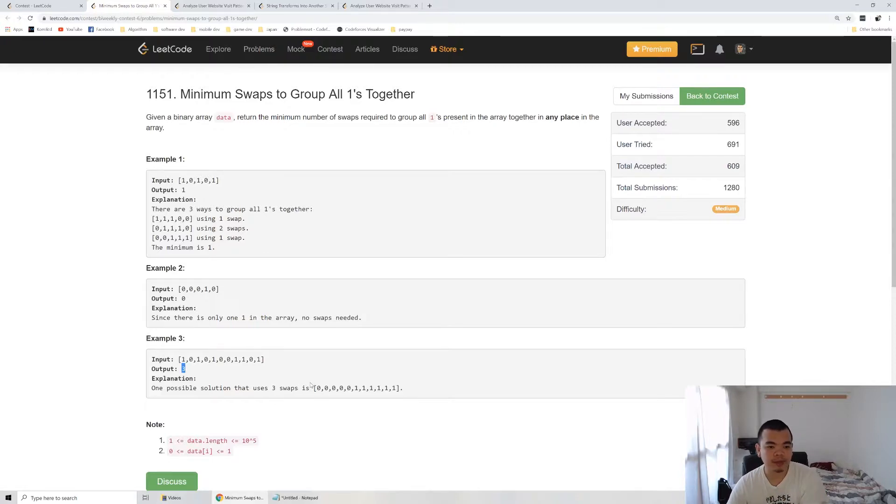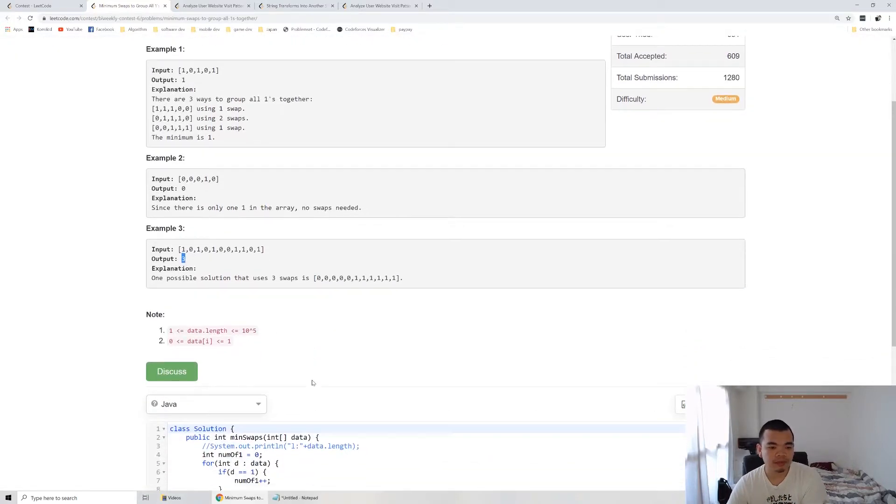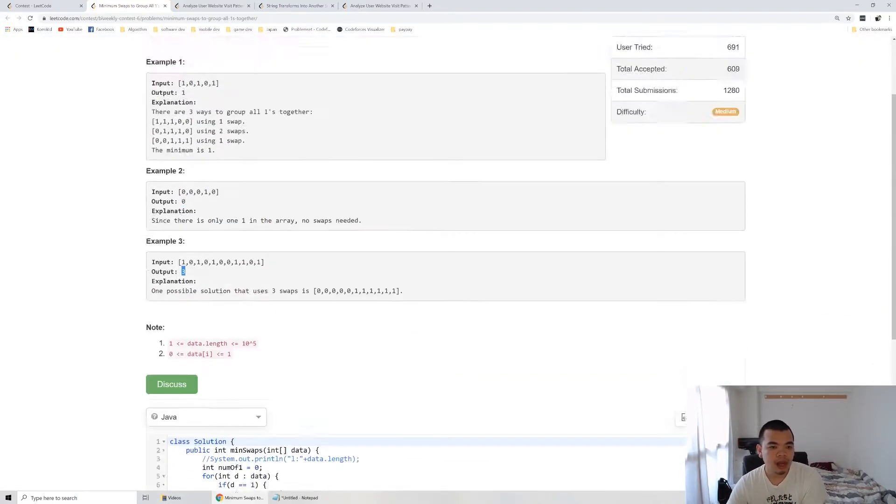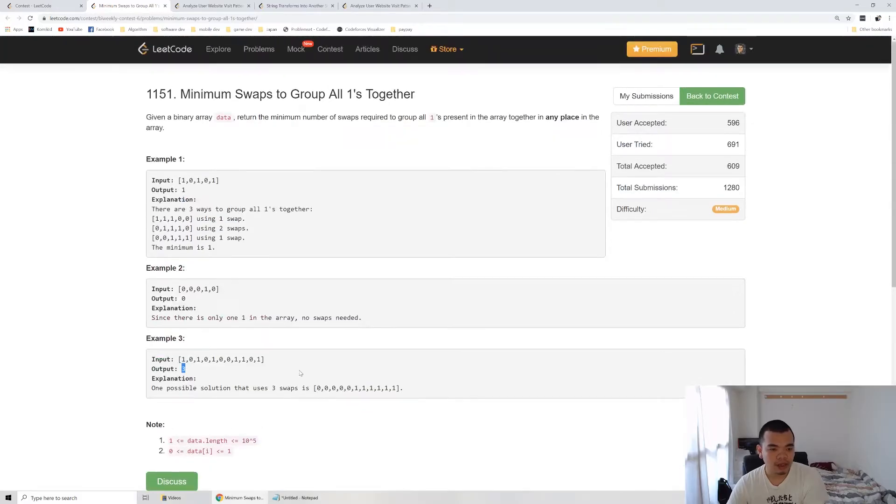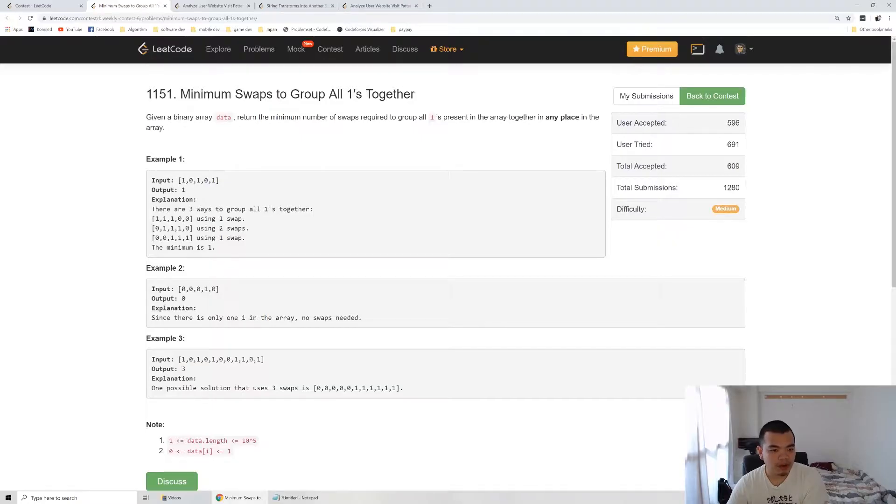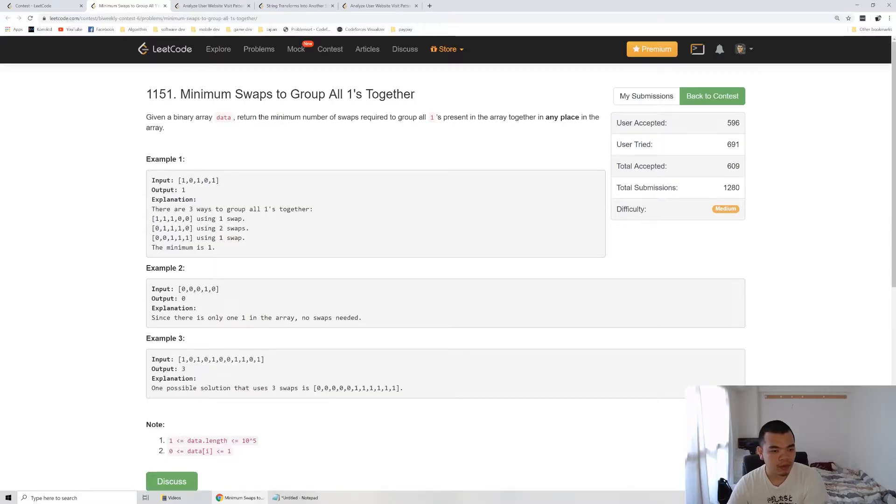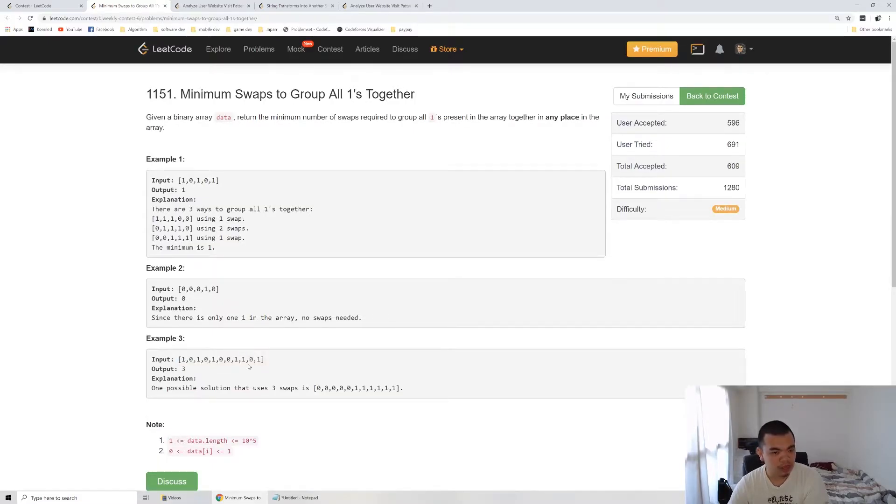How it's doing is basically we count every number of one here. We count every number of one here, so let's say here we have six number of one. So we need to target which area we want to land.